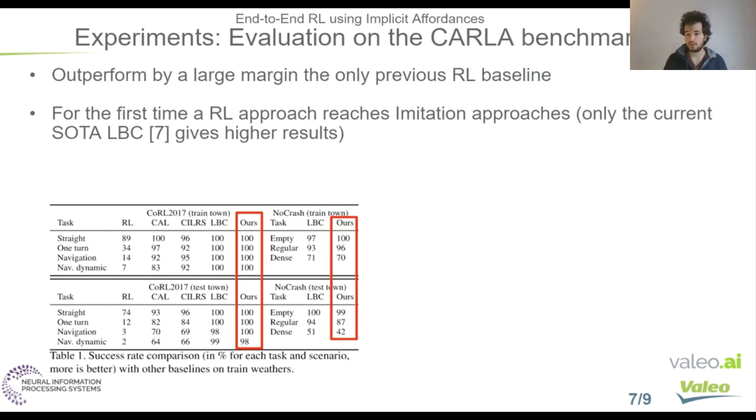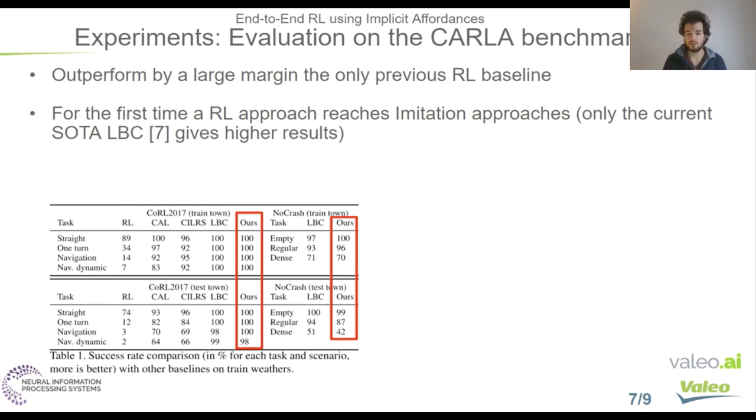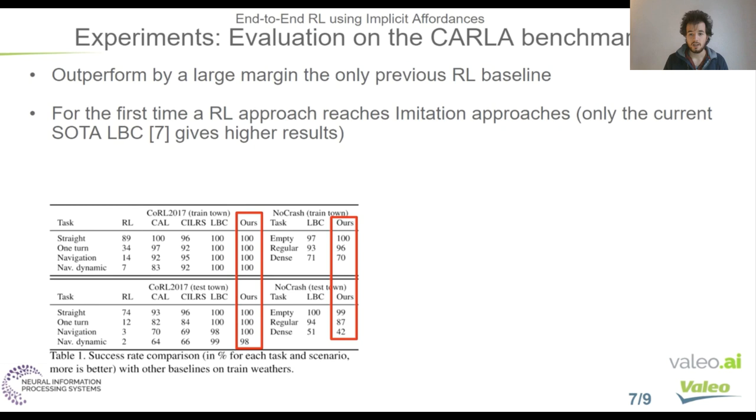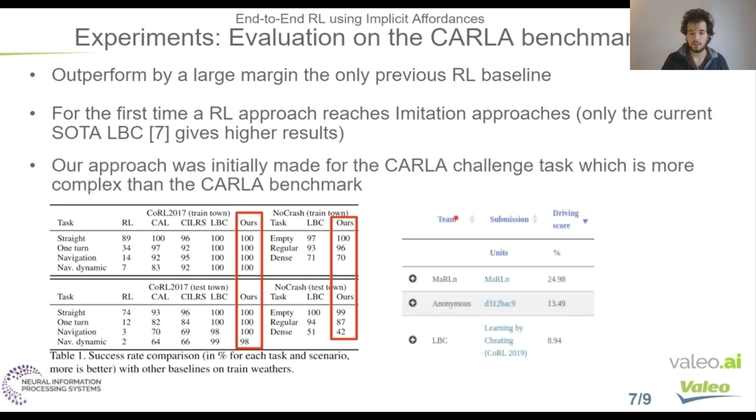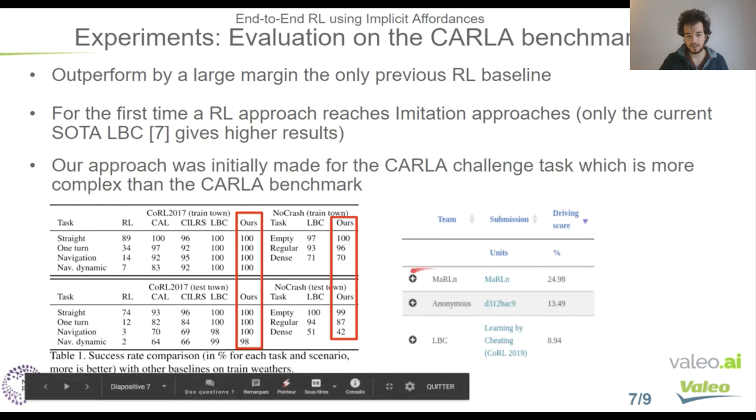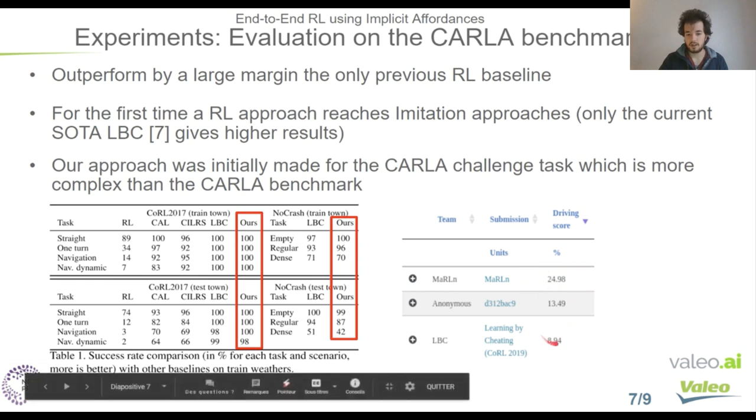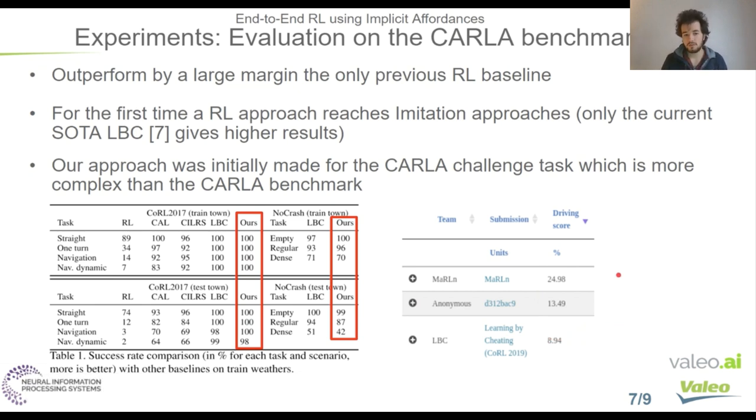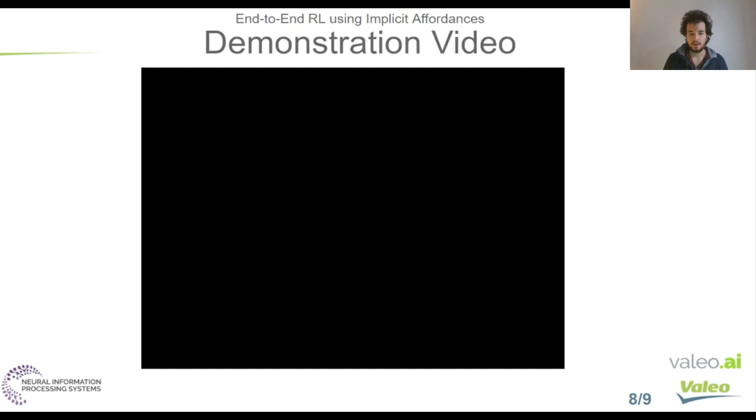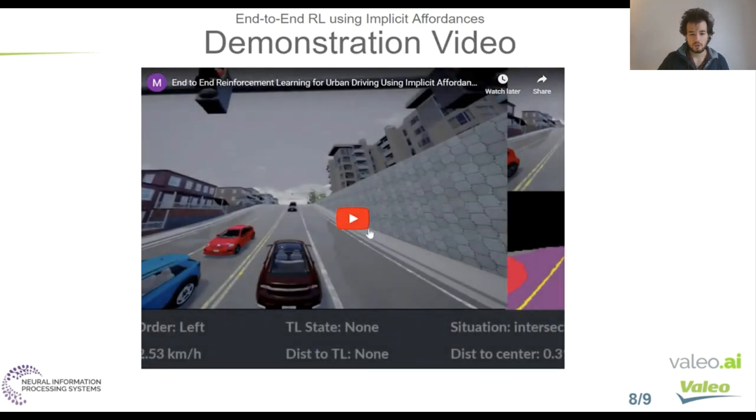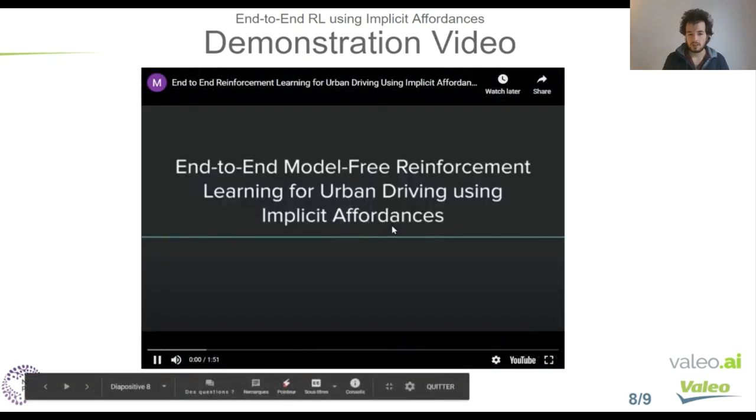Finally, we made some evaluation of the standard CARLA benchmark. And we found that we were outperforming by a large margin the only previous RL baseline. We demonstrate for the first time a reinforcement learning approach reaching results close to or better than imitation approaches. In fact, all the state-of-the-art methods are using imitation learning and not reinforcement learning. In fact, only the current state-of-the-art Learning by Cheating gives higher results than ours. But importantly to note, Learning by Cheating was competing with us this year at the CARLA Challenge, and we finished at the first place with 25% of driving score, whereas Learning by Cheating was only at nine. So that means that our method is more suited for a more complex task, like the task of the CARLA Challenge.